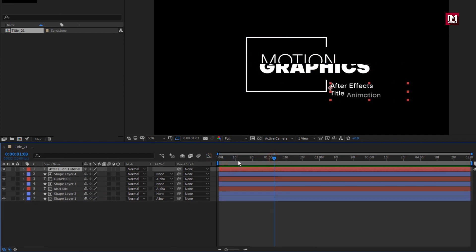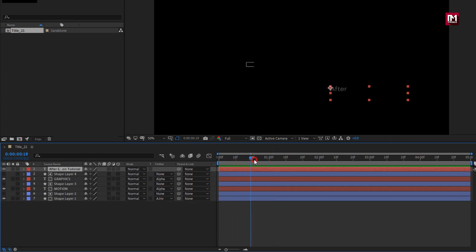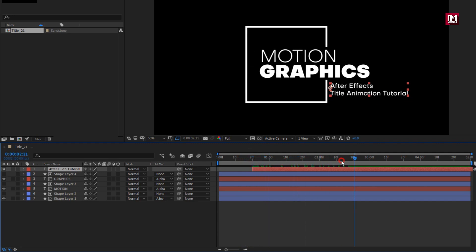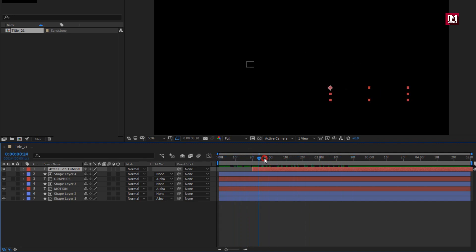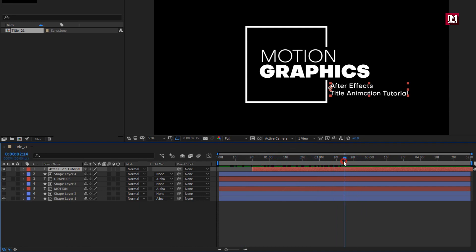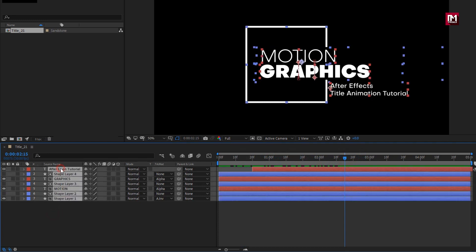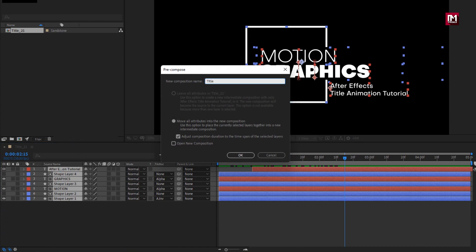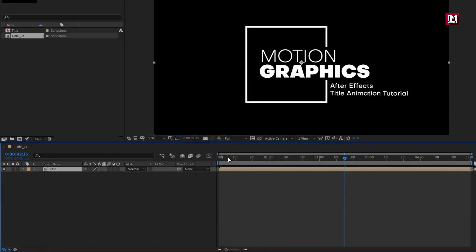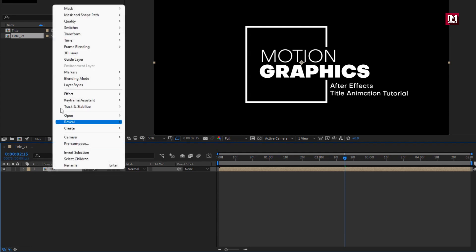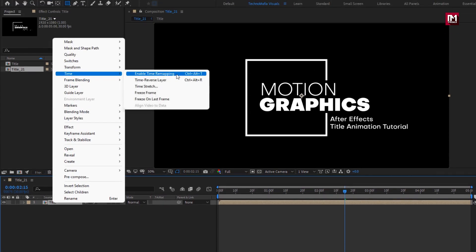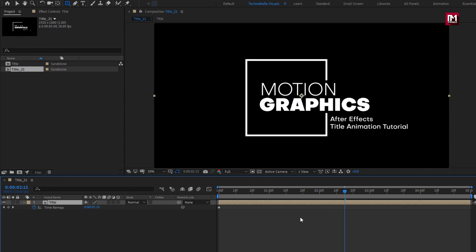Now you can see the preview. Here we will place this text composition at near about 20 frames. Now select all the layers and precompose them. I will name this composition as Title. Now for this title composition, go to Time and select Enable Time Remapping. Now add 2 seconds and 15 frames.